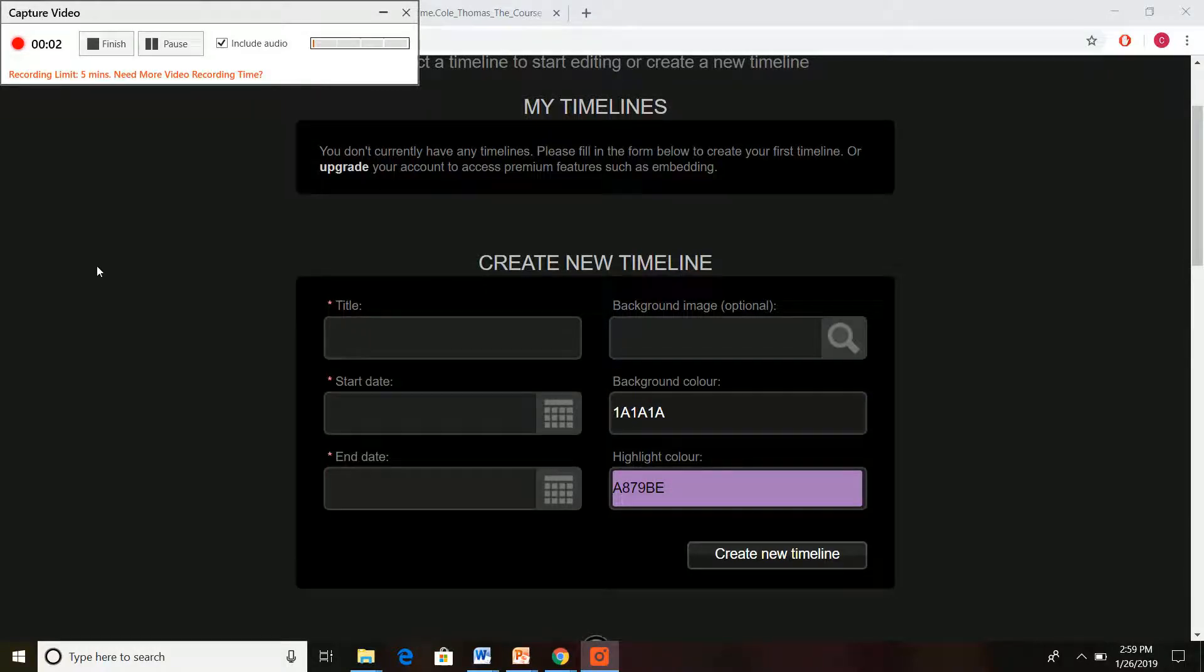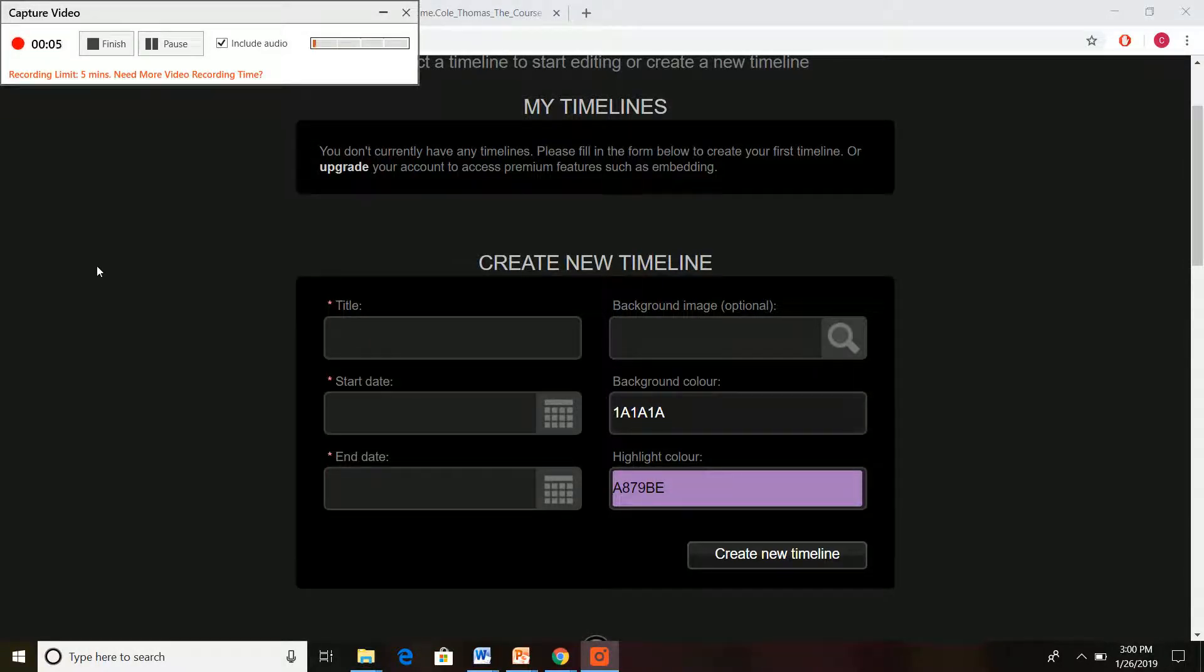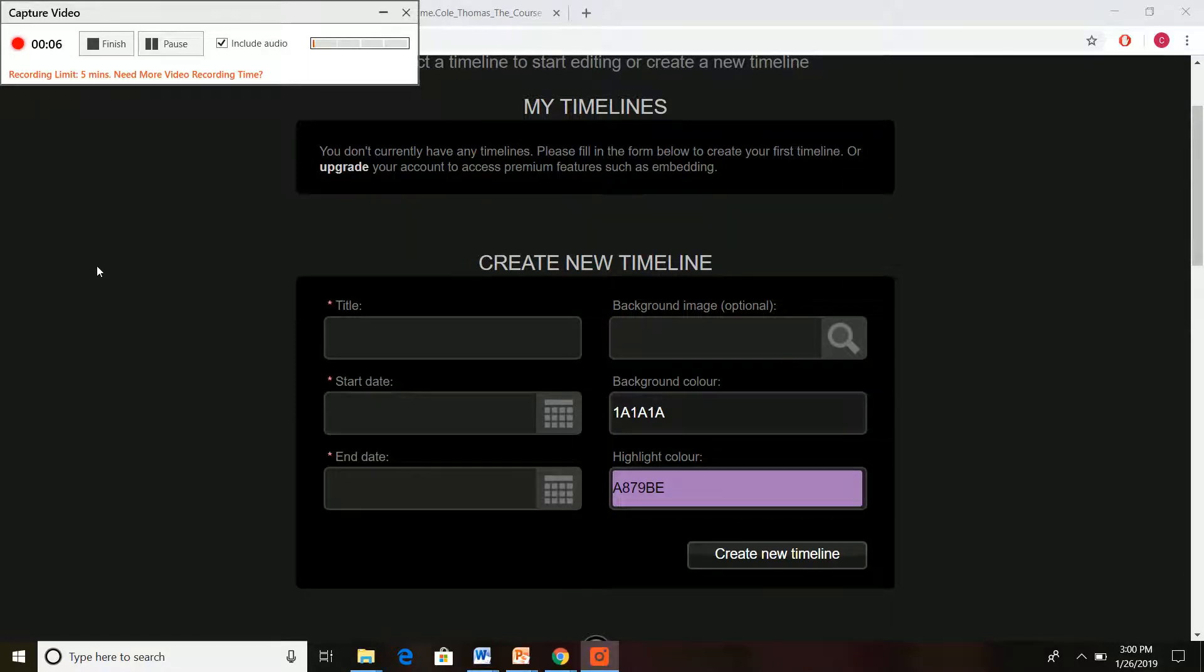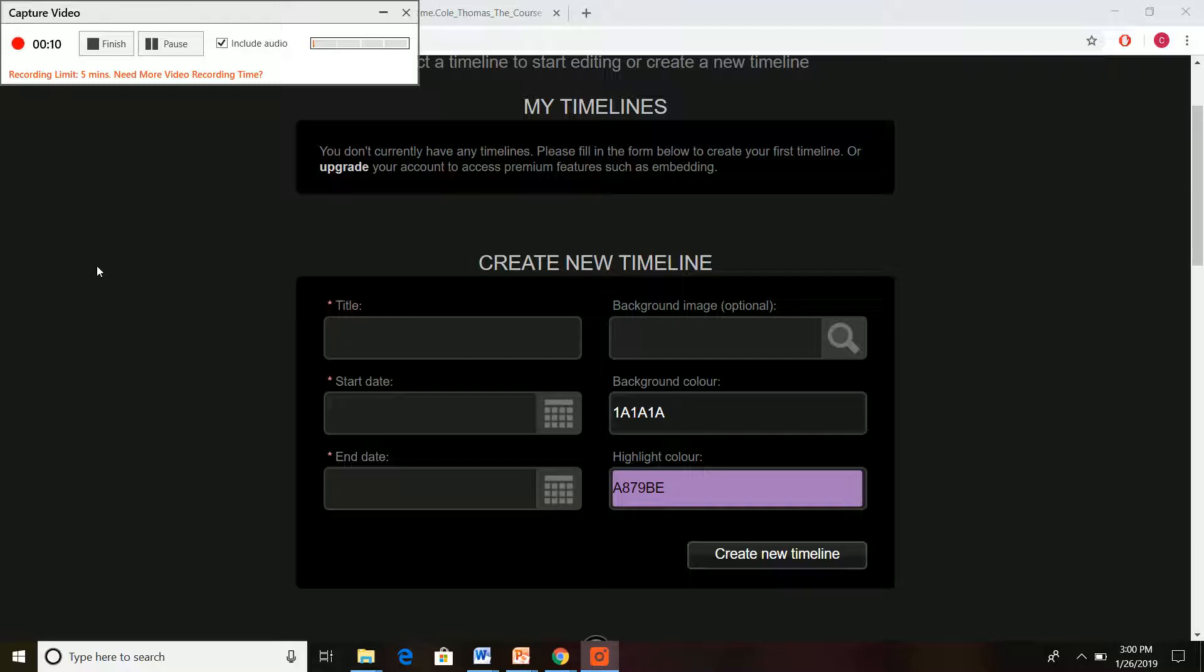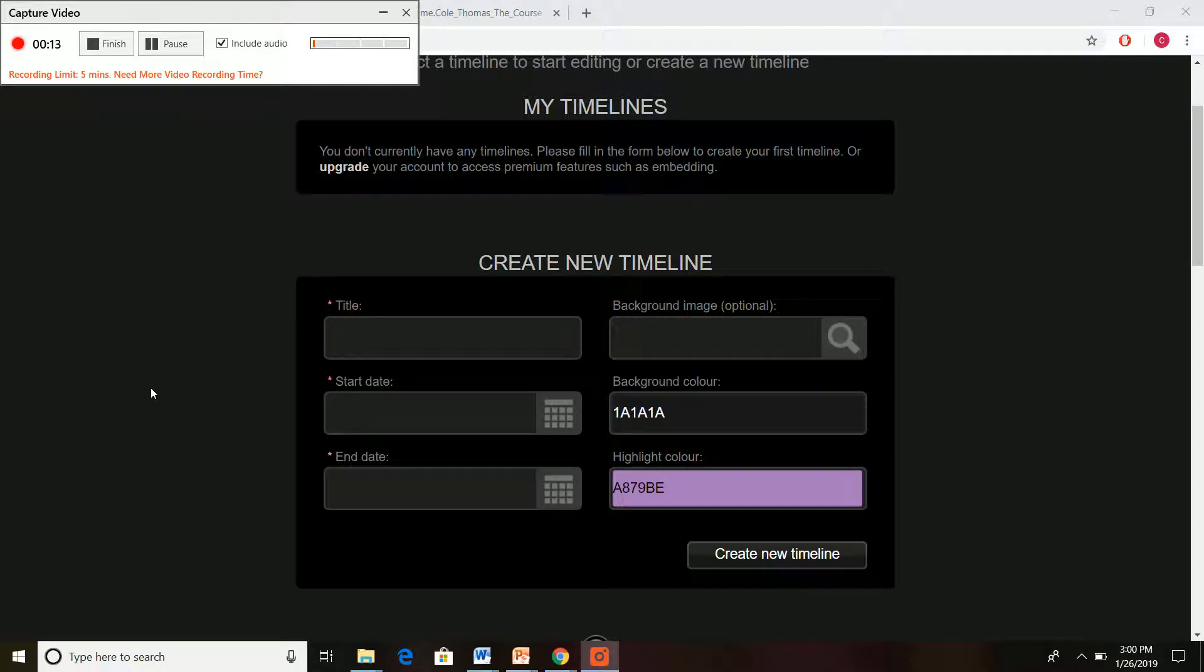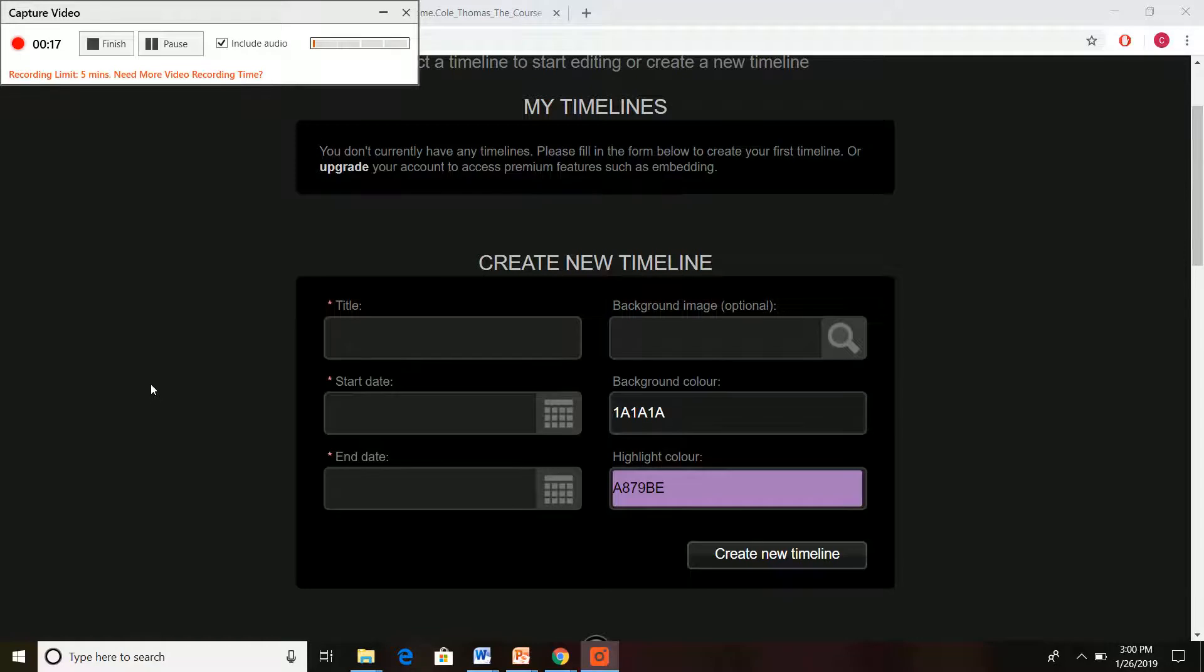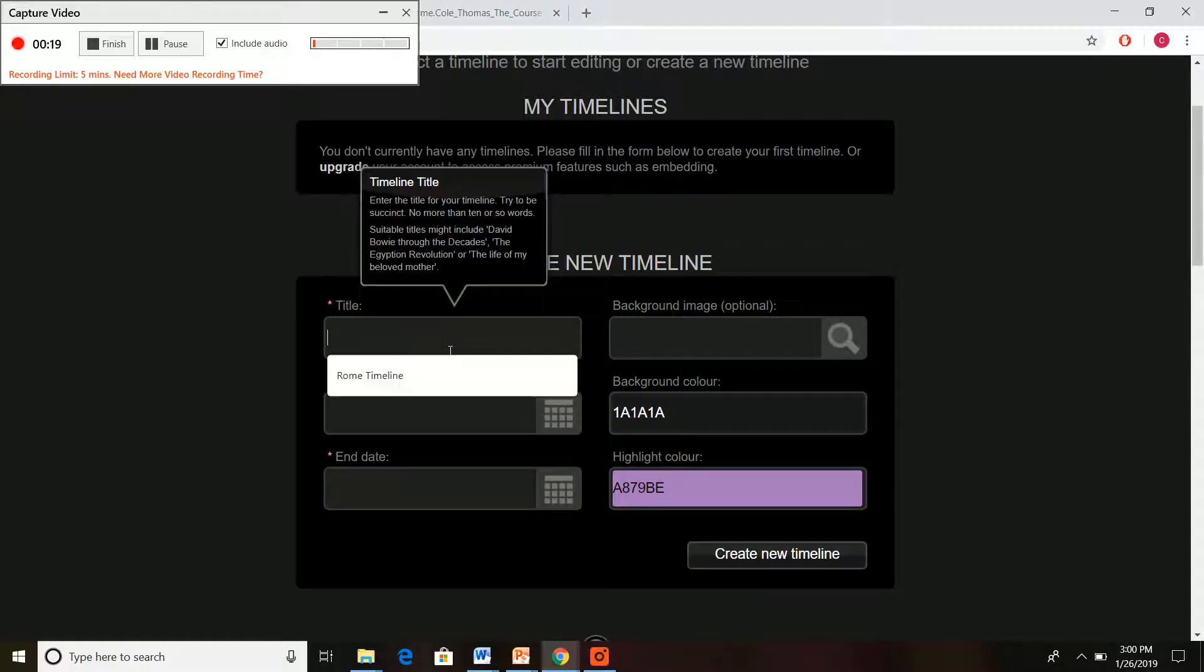Hello and welcome to this quick tutorial on TikiTaki.com where you can make wonderful timelines for free. After you make your free account by going to the main page, you can create your timeline.